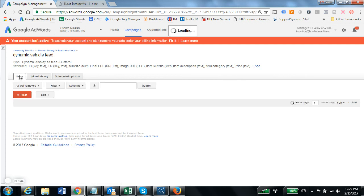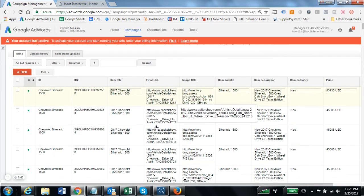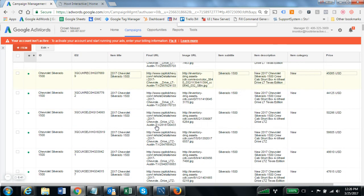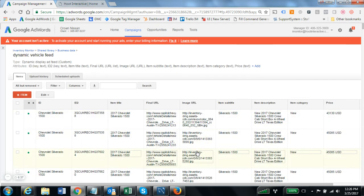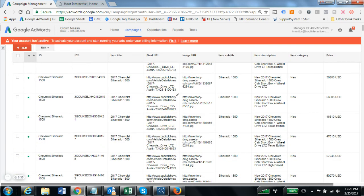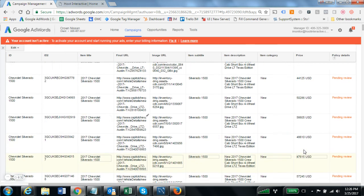You will see the entire inventory feed here with all the fields that we can now personalize into our dynamic ads.